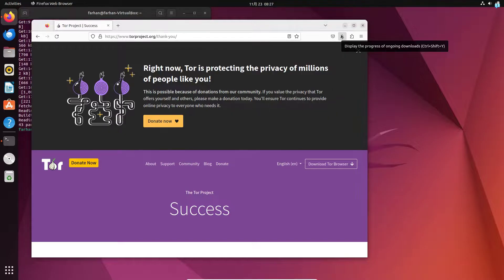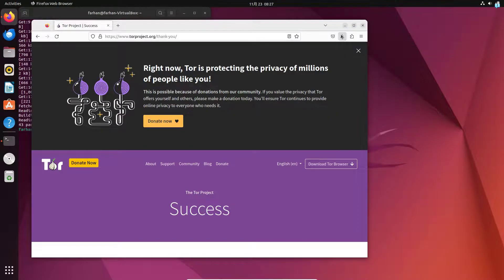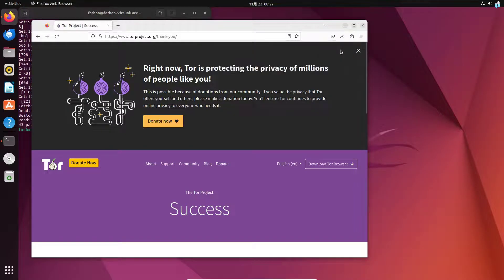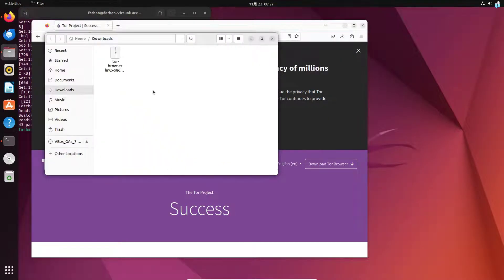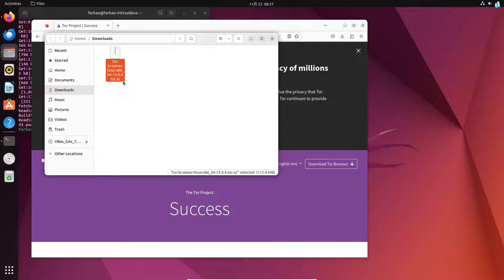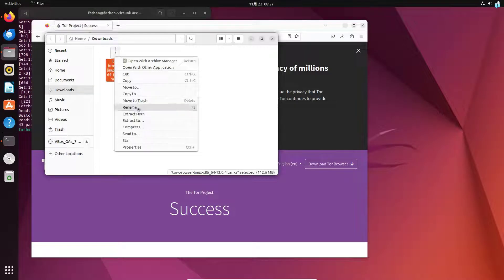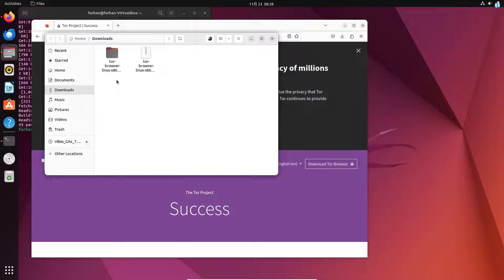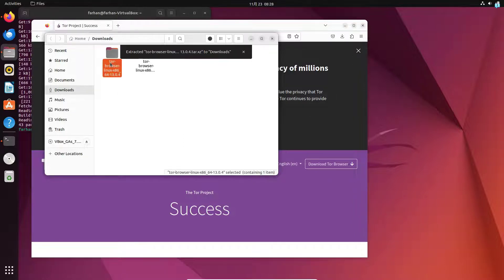After the download has been completed, I will open the directory that my file got downloaded on. I can confirm this is the file that just got downloaded. I will right click on the file and click on extract here and I can now confirm that a directory just got extracted.